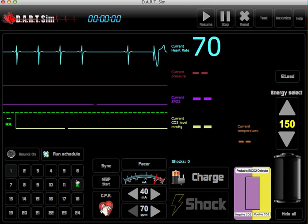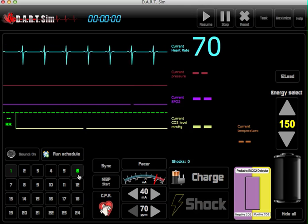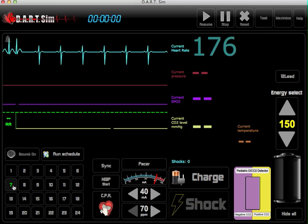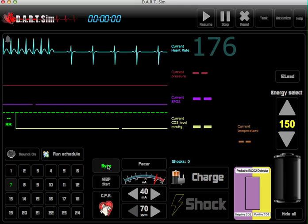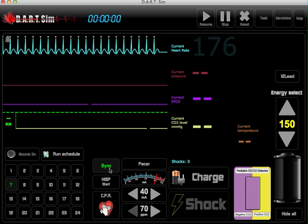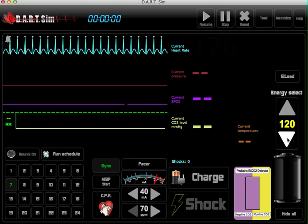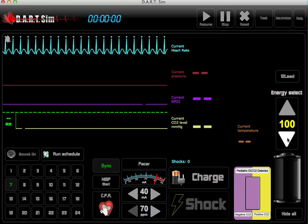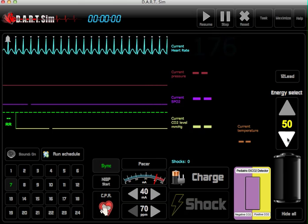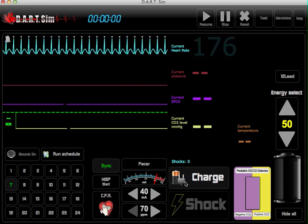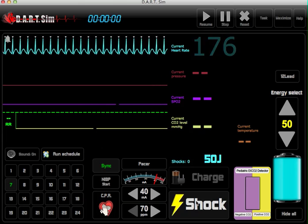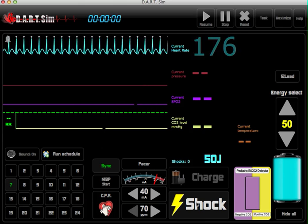We also have synchronized cardioversion. Simply tap on the sync button there and then you can select your joules here. You can charge and give a simulated shock.